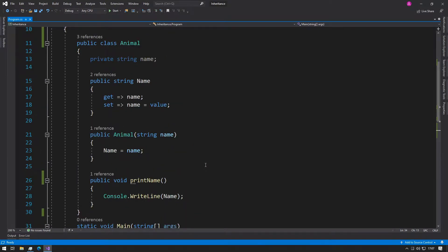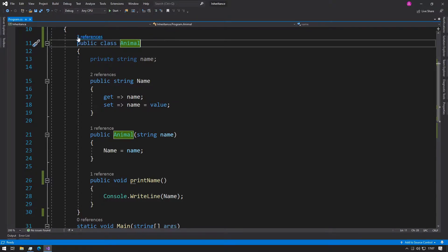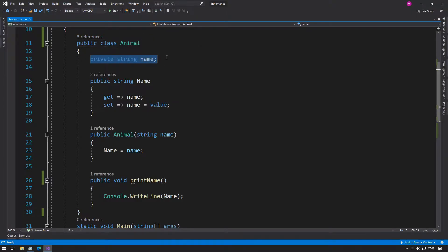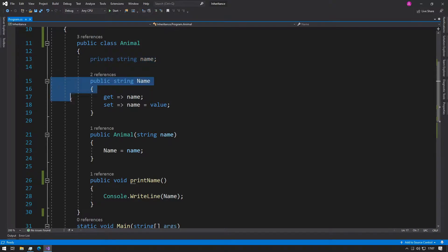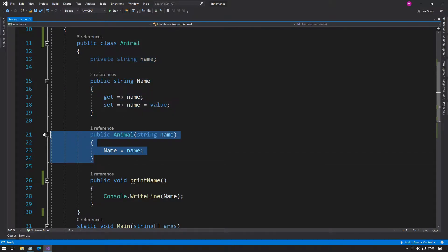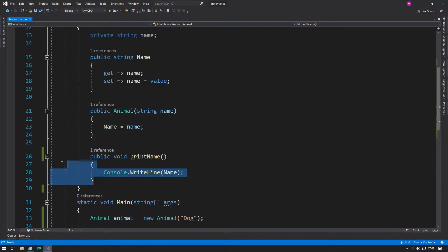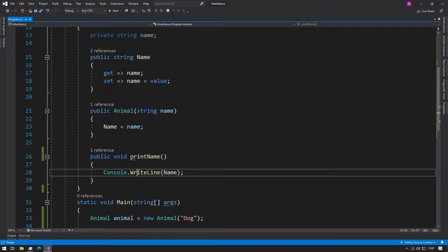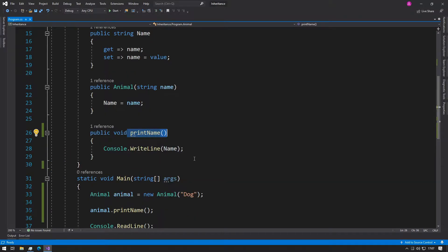What I mean by that is we could declare a class using this notation: public class Animal. We can give it a private string with a public property and a constructor and one function that just prints the name.